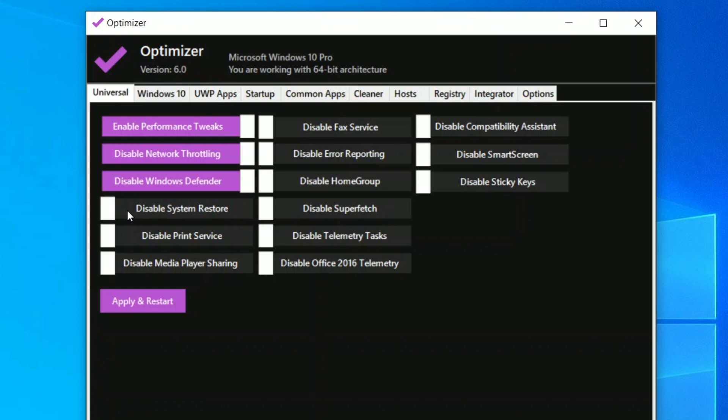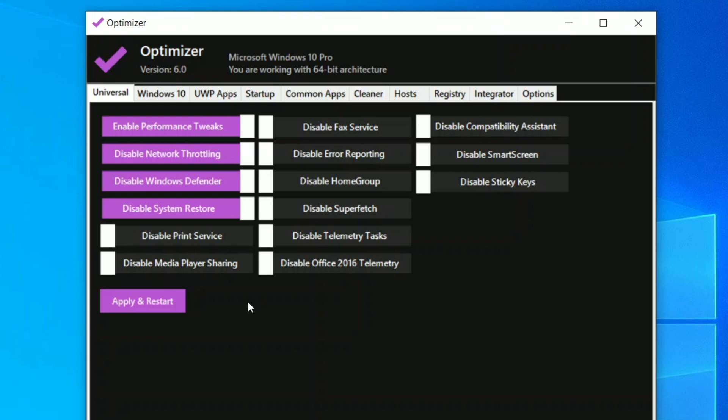First of all, enable the performance tweaks, disable network throttling, then disable Windows Defender if you are using any other antivirus. Disable system restore, we obviously don't need this. Then disable print service. Don't touch this guys because I already told you the full significance of it. But this is not my office machine so I don't have a printer connected, so I can disable my print service as well.